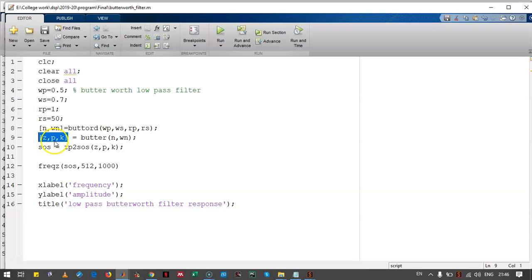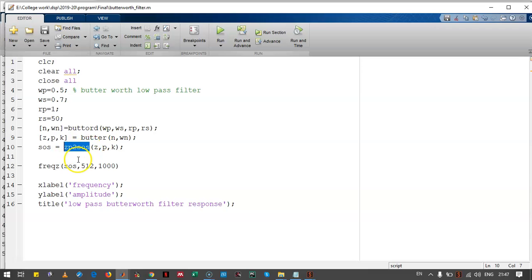The poles, zeros, and the gain is passed to zp2sos. This gives the frequency response of this filter.